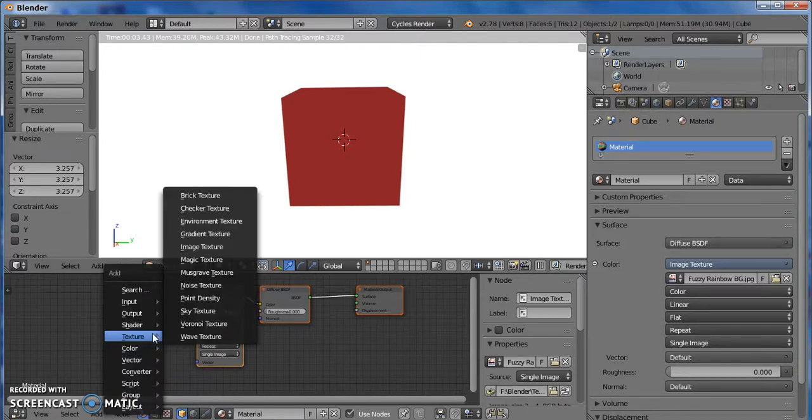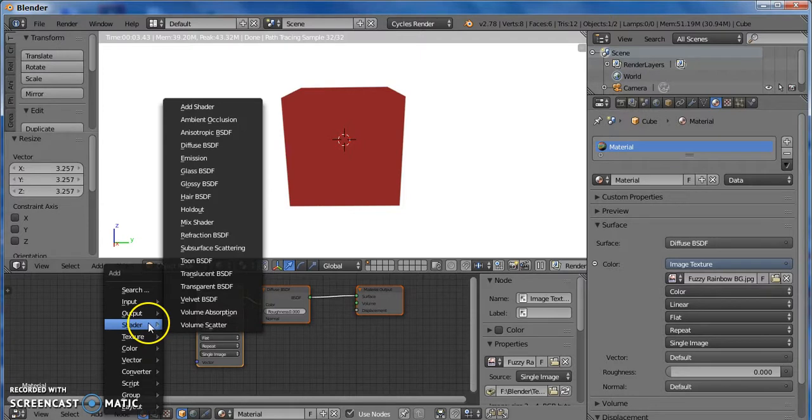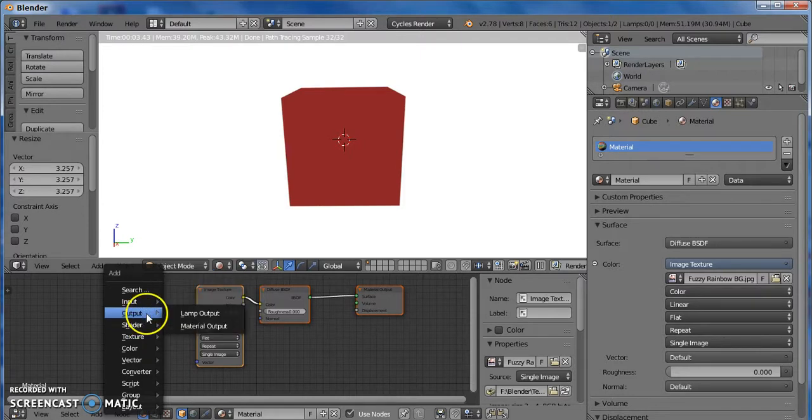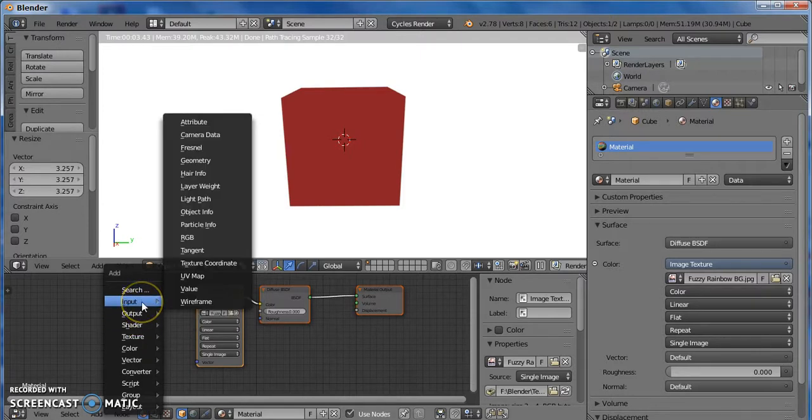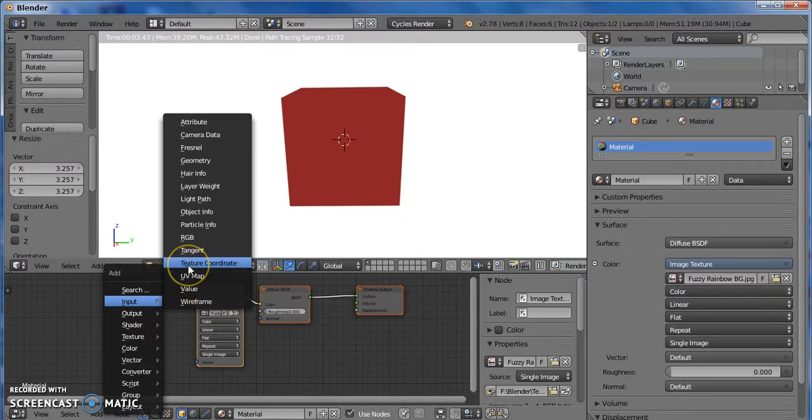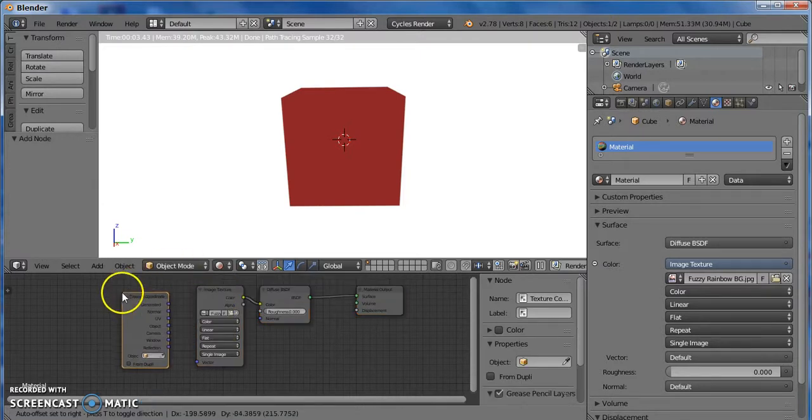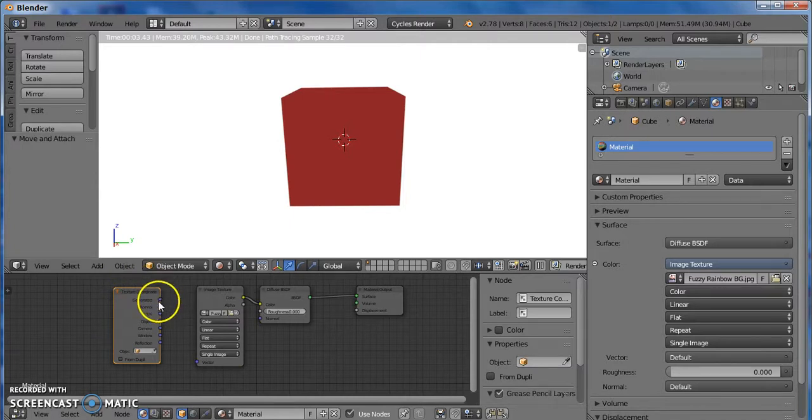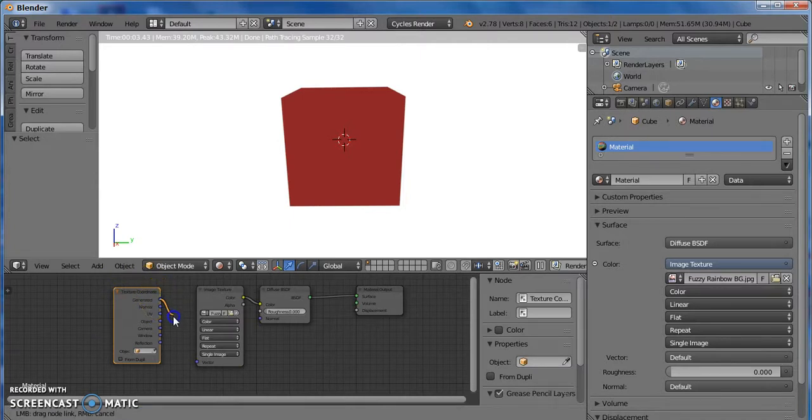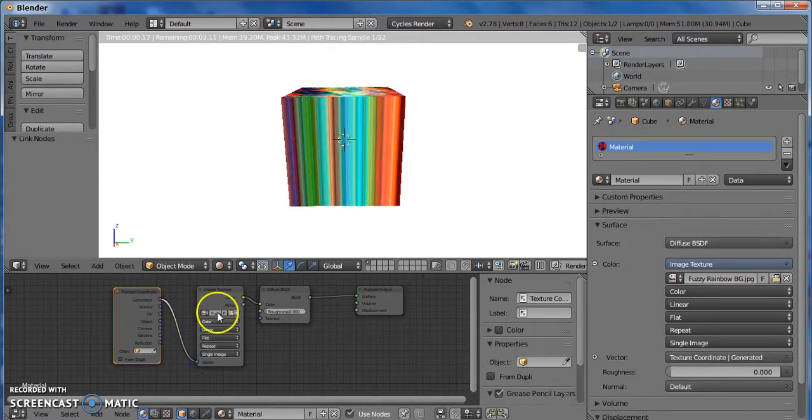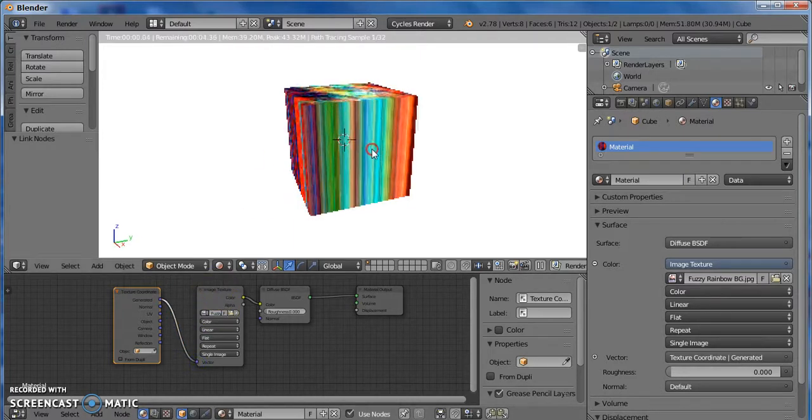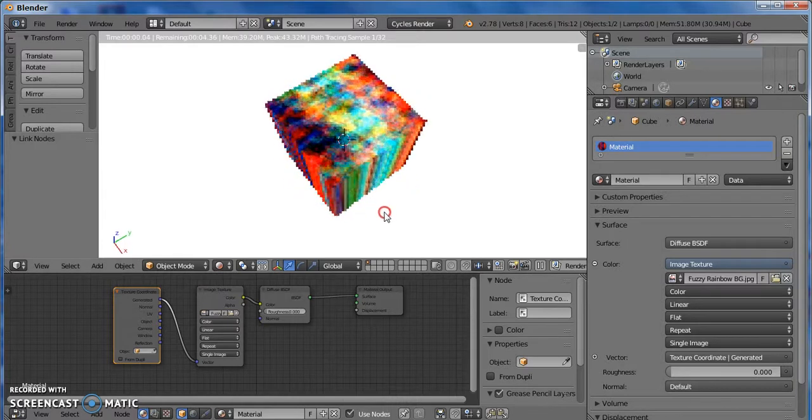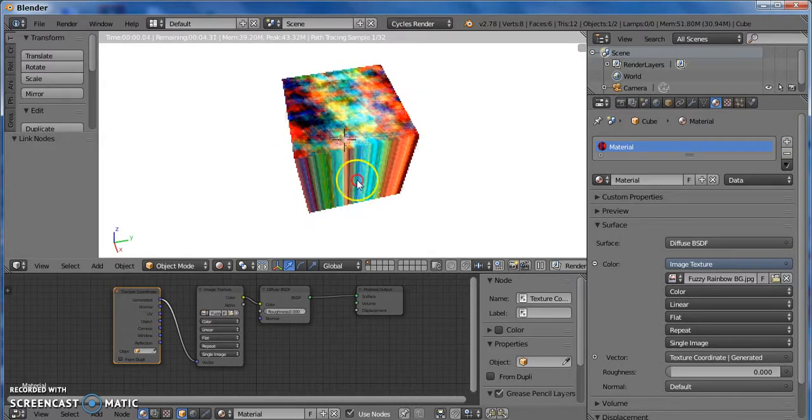Then go to Texture. Not Texture. Input and Texture Coordinate. Click on it. Or you could type it in the search box if you wanted. And then you click on Generated, and drag it down, and attach it to Vector. And that's almost right, but not quite.